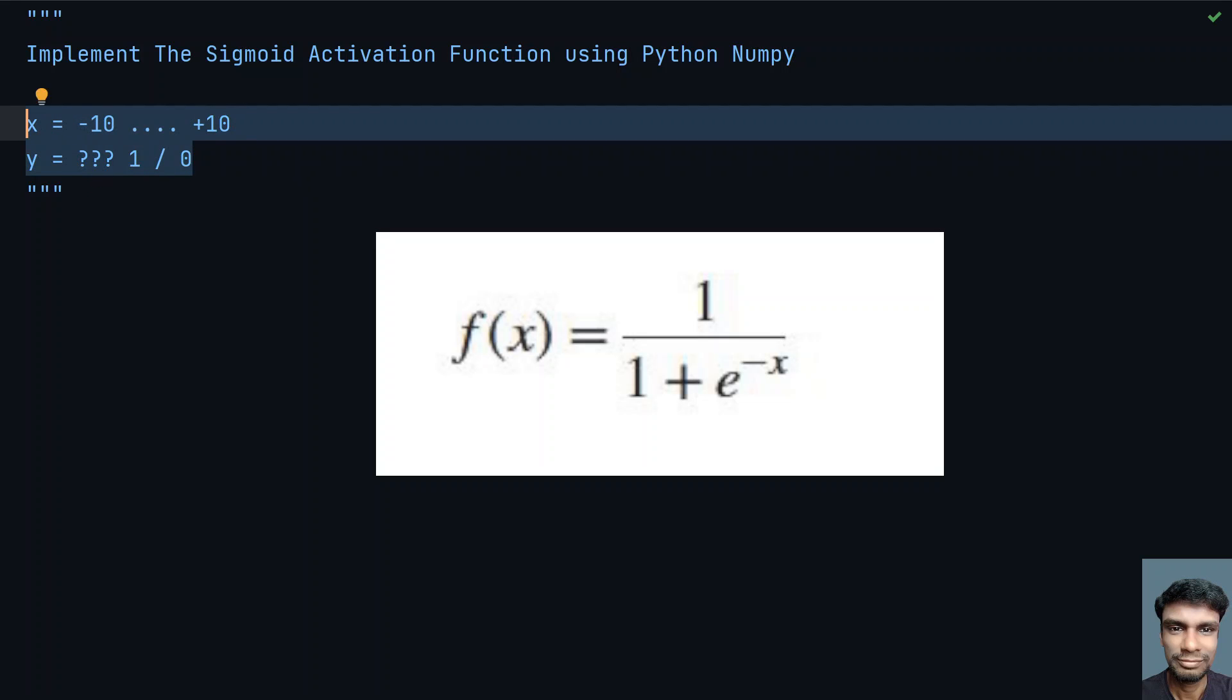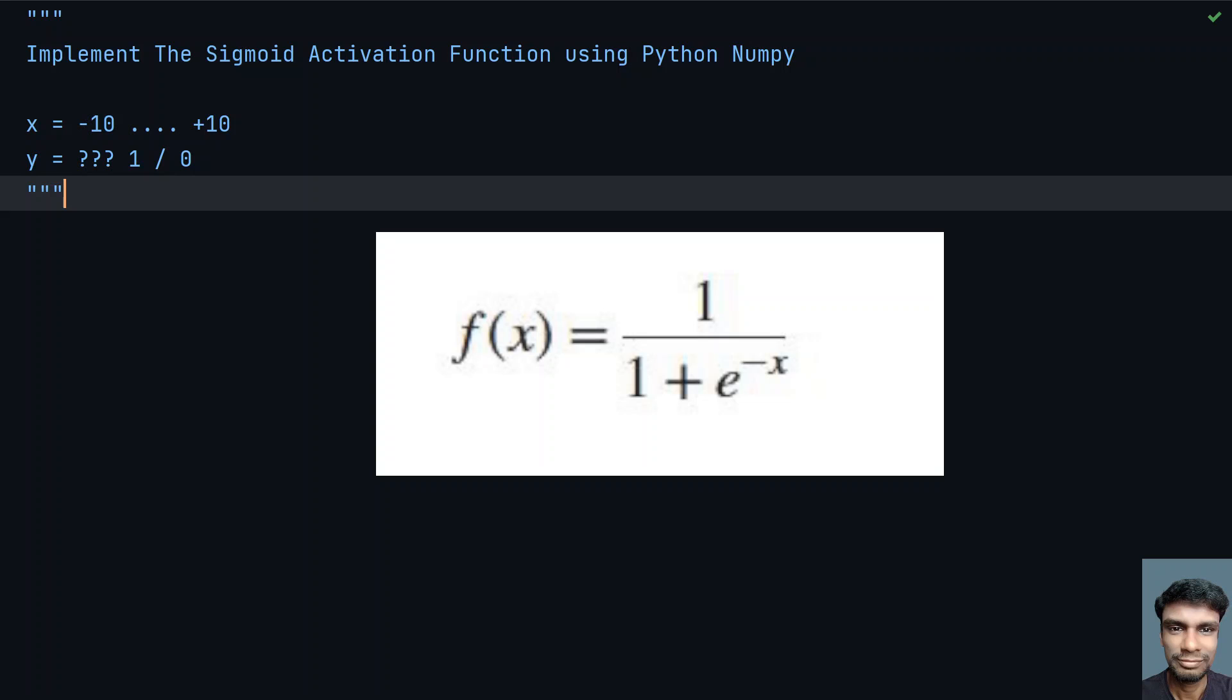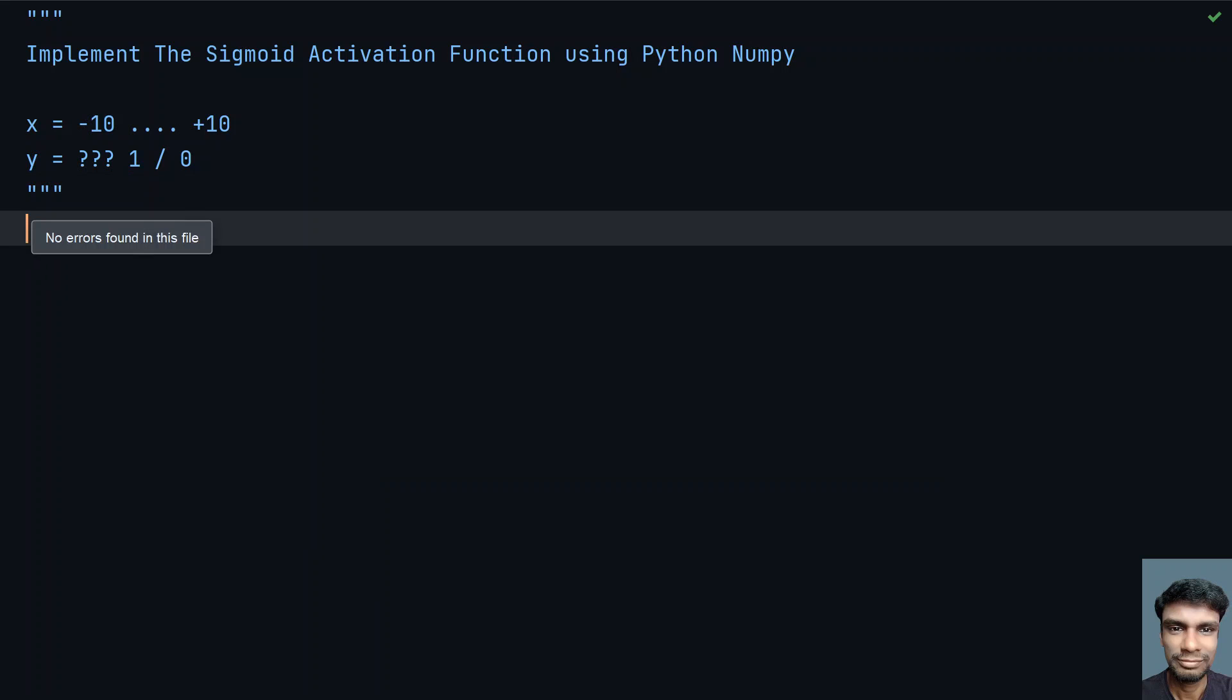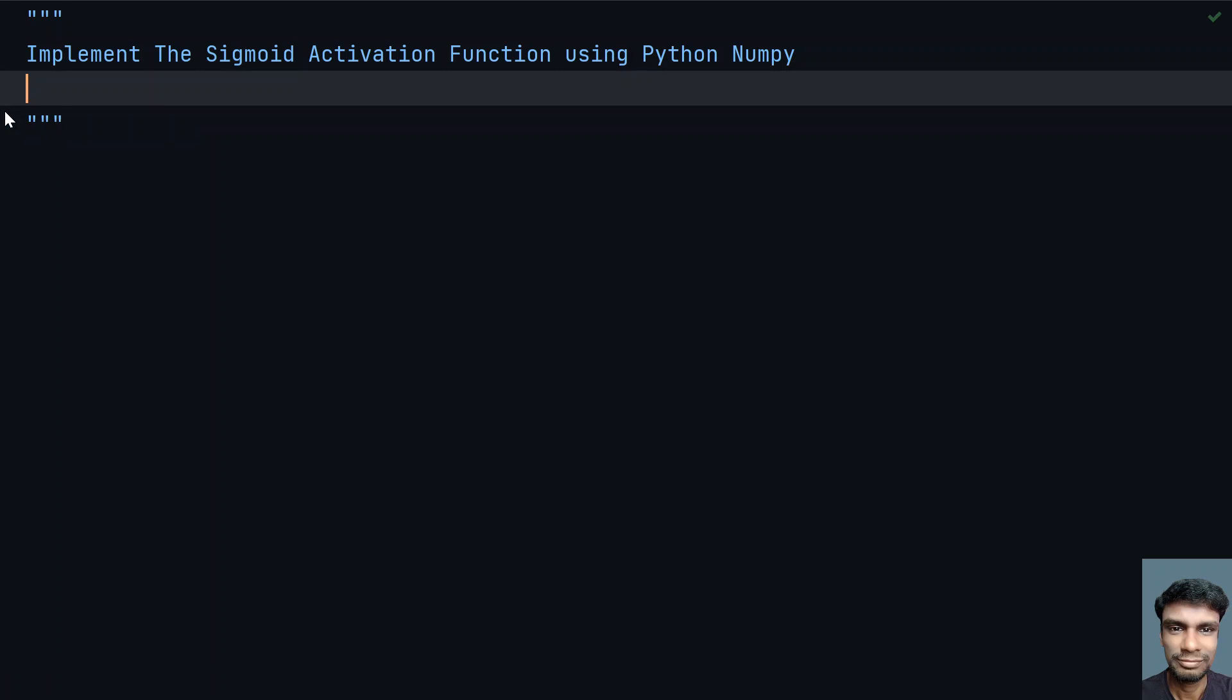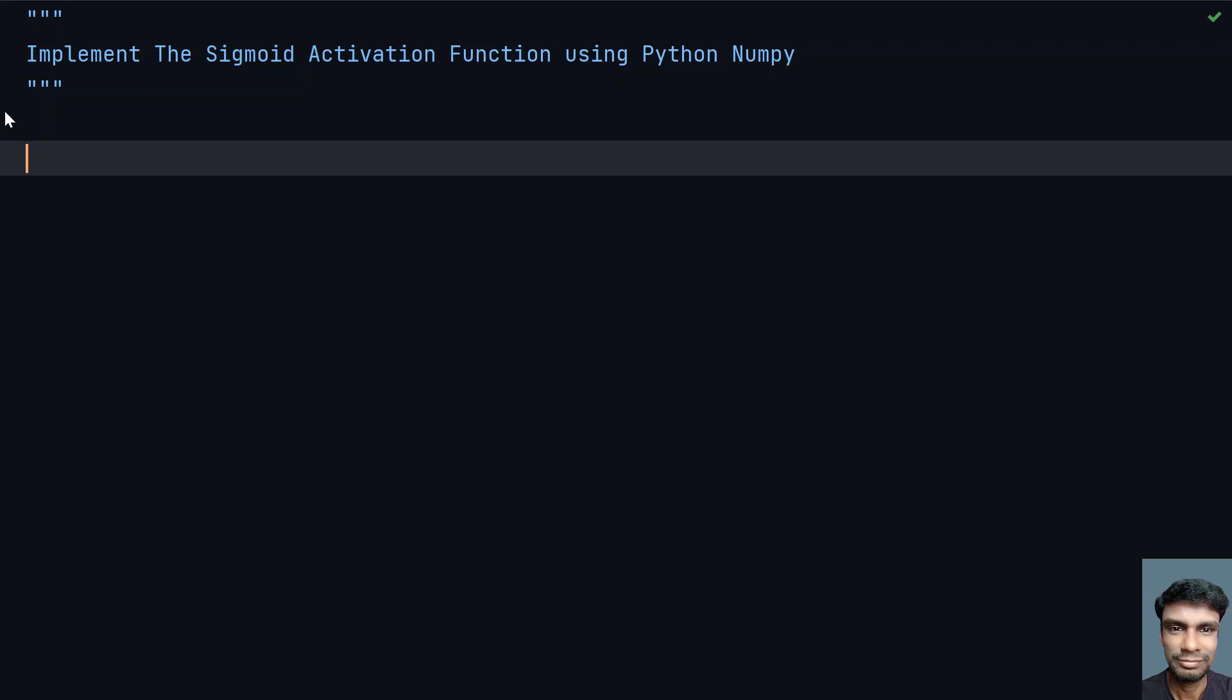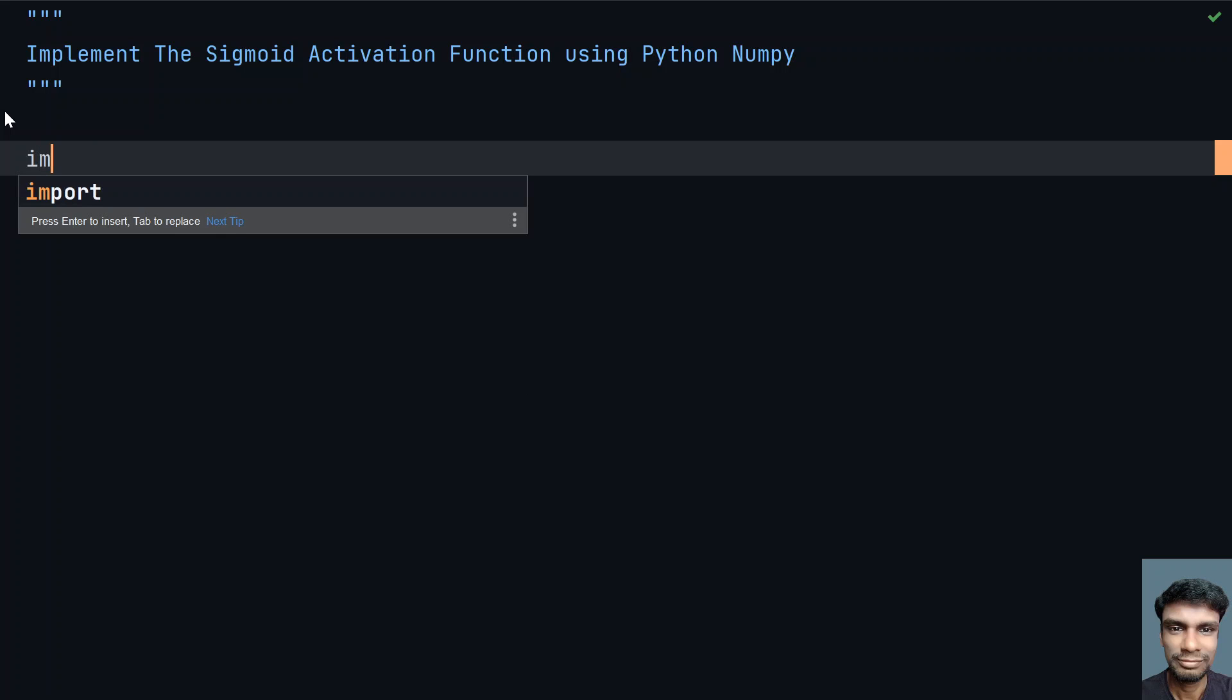Let me remove this and start programming. Let me remove these values as well. Let's begin programming. First, I need to import the required library.